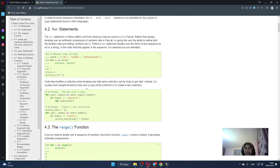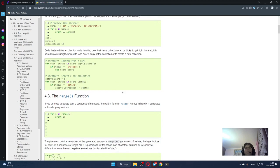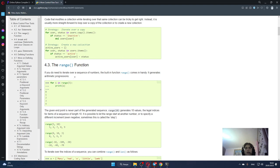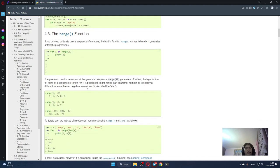The range function - if you do need to iterate over a sequence of numbers, the built-in function range comes in handy. It generates arithmetic progressions. We can see it here. The given end point is never part of the generated sequence. range(10) generates 10 values, the legal indices for items of a sequence of length 10.